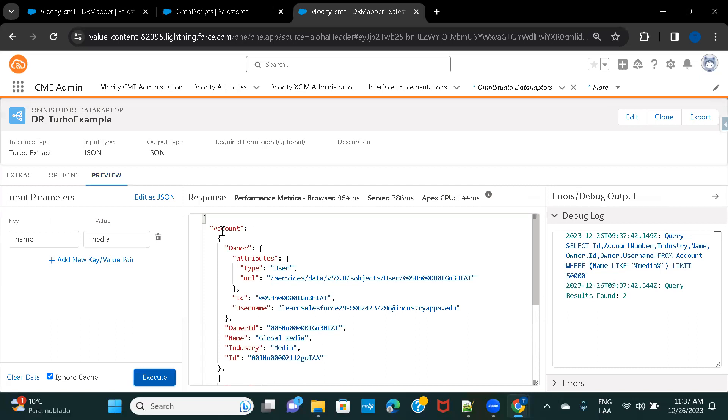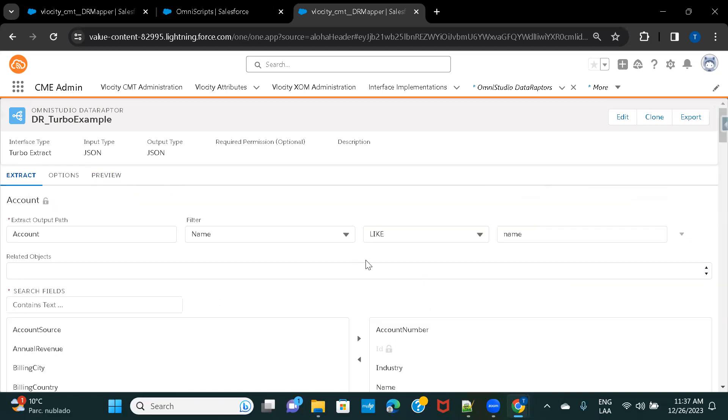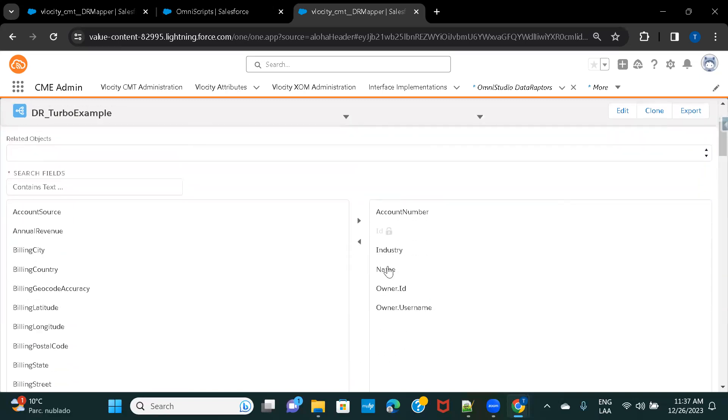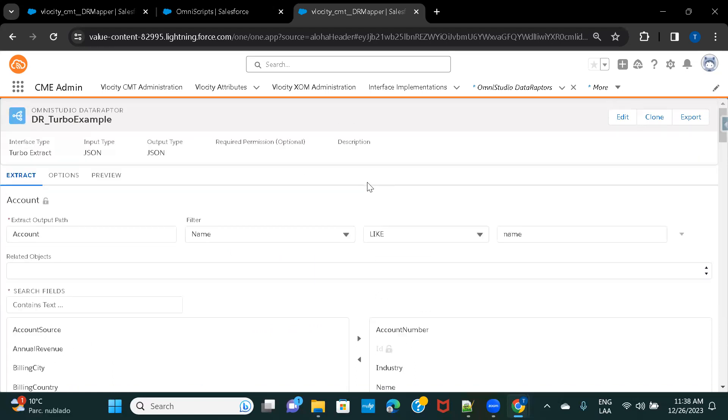Now, you can see. So, this is your account. Under Account, you have queried Name, Industry, and ID, but also you have queried Owner Information. And then ID and Username. So, here, if you see, all these things are all the fields that you wanted to display.